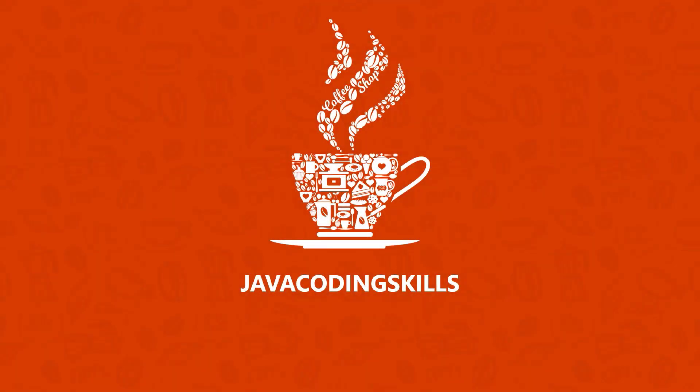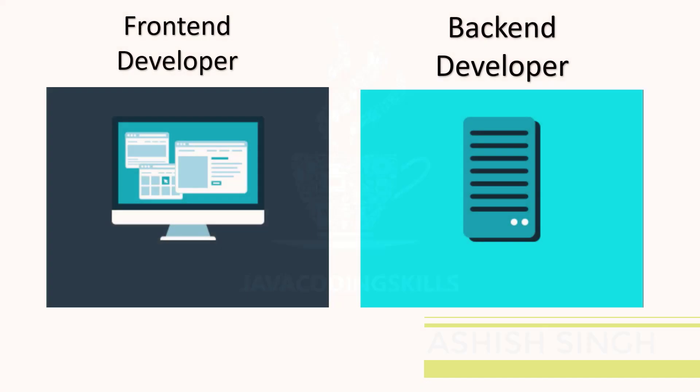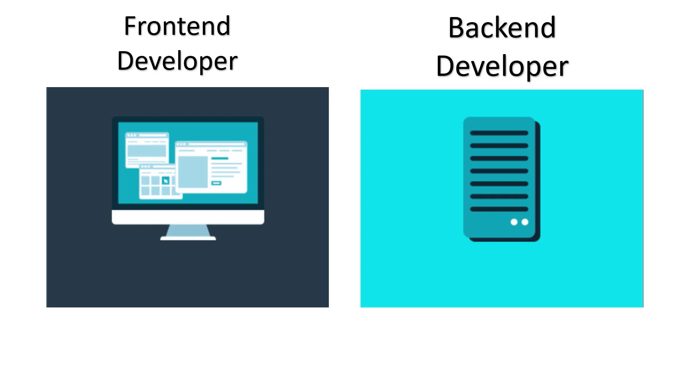Hi friends, welcome to Java Coding Scale. In this video, we're going to talk about who is a front-end developer and who is a back-end developer. If you remember our previous video where we talked about what is front-end and what is back-end, if you didn't watch that video, I will request you to go and watch that video first. Link given in description, please go and check that.